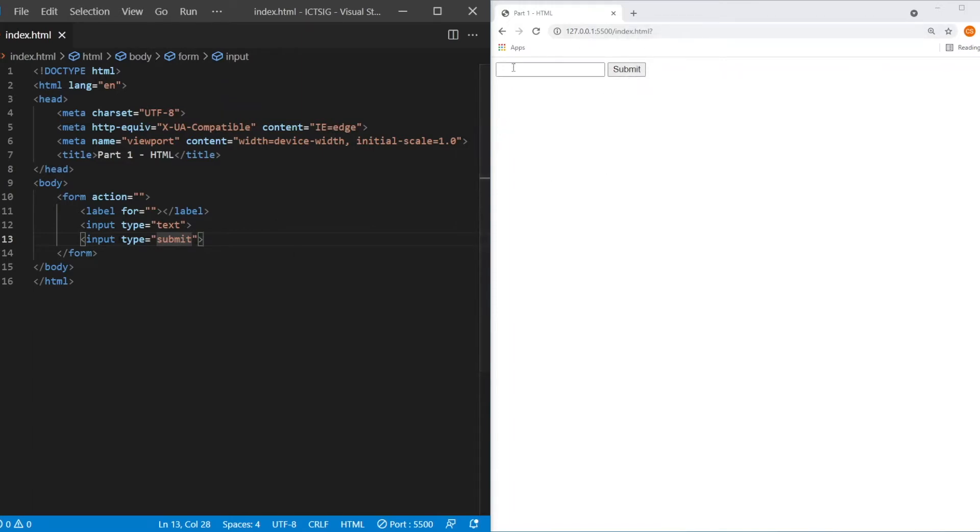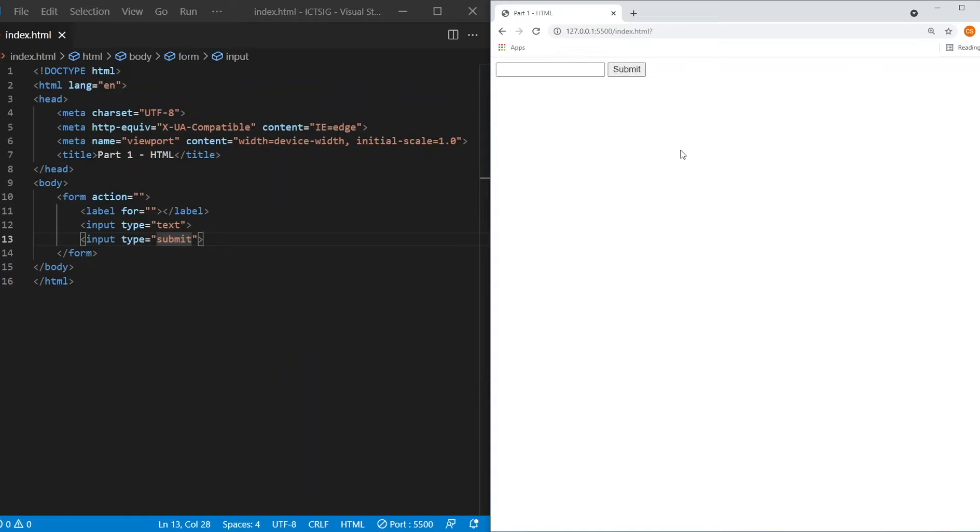Now as you can see from the code over here, the input type is text. So it will accept anything that is alphabet or as well as number. So when you submit, it will not give you any error.